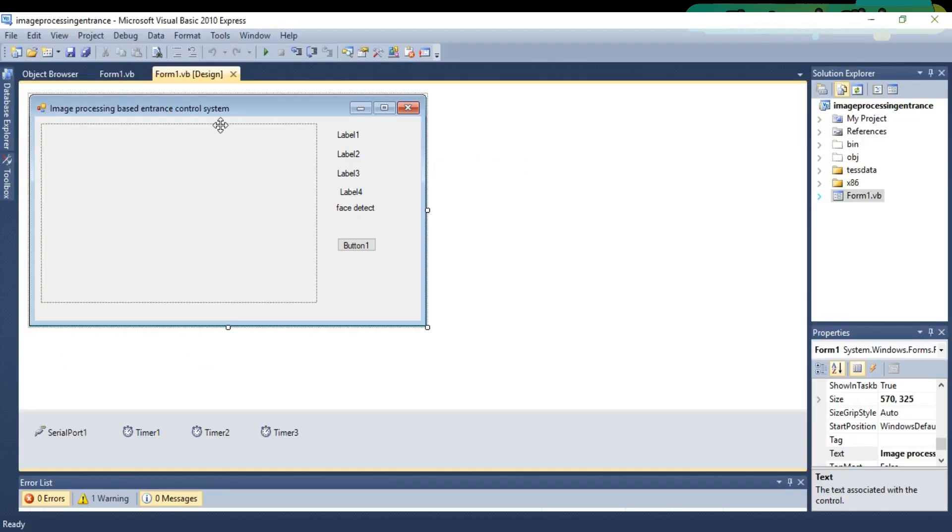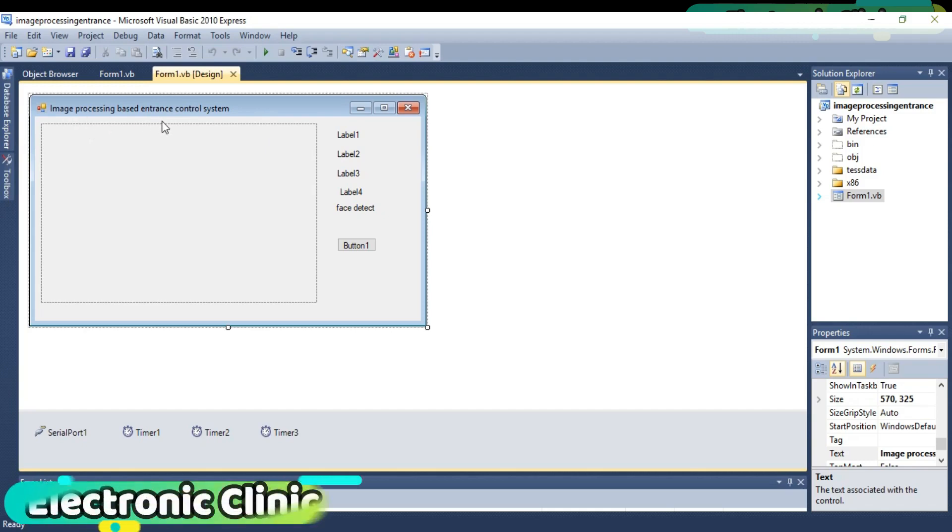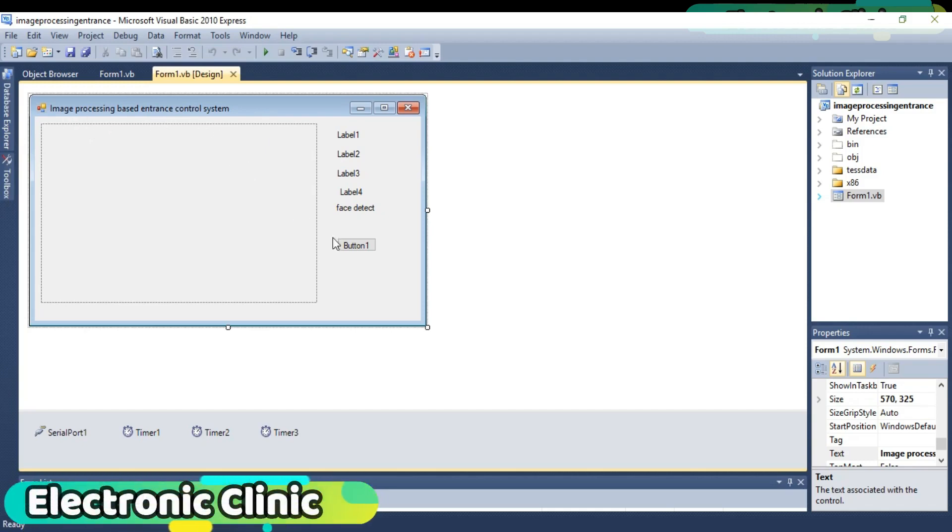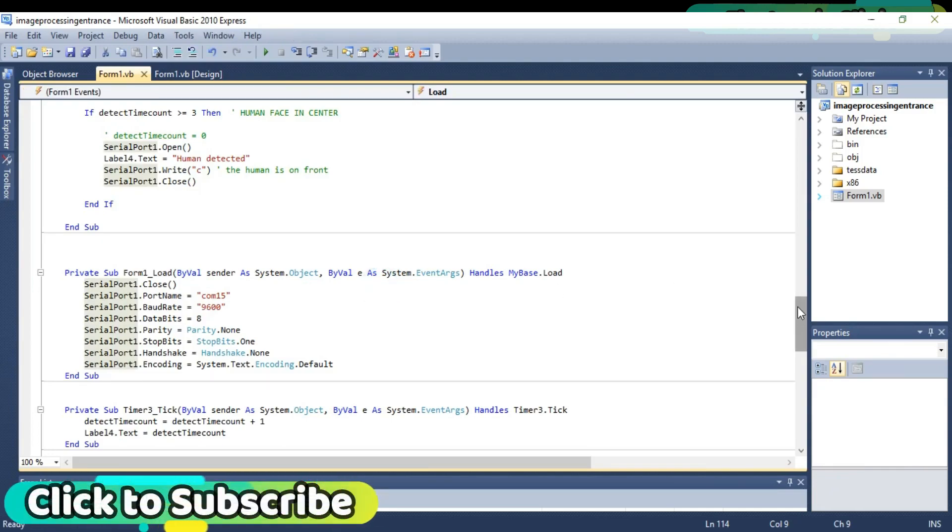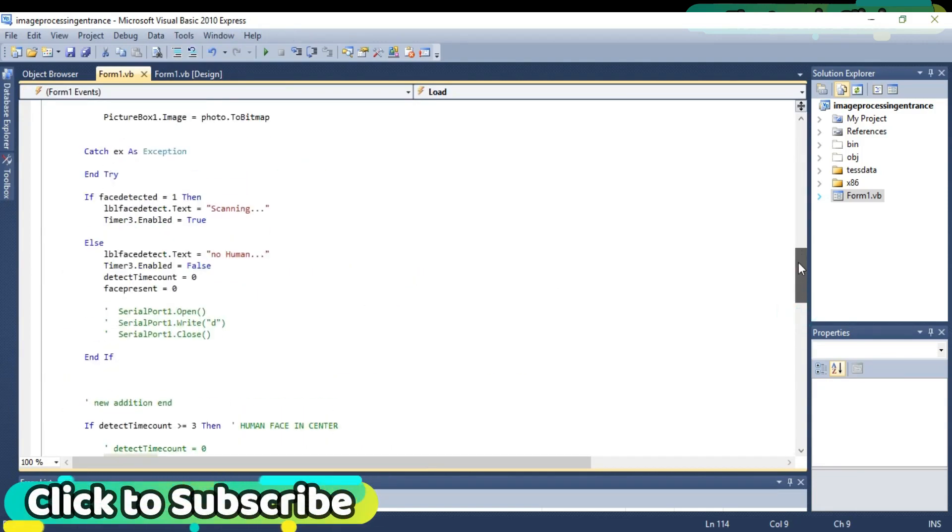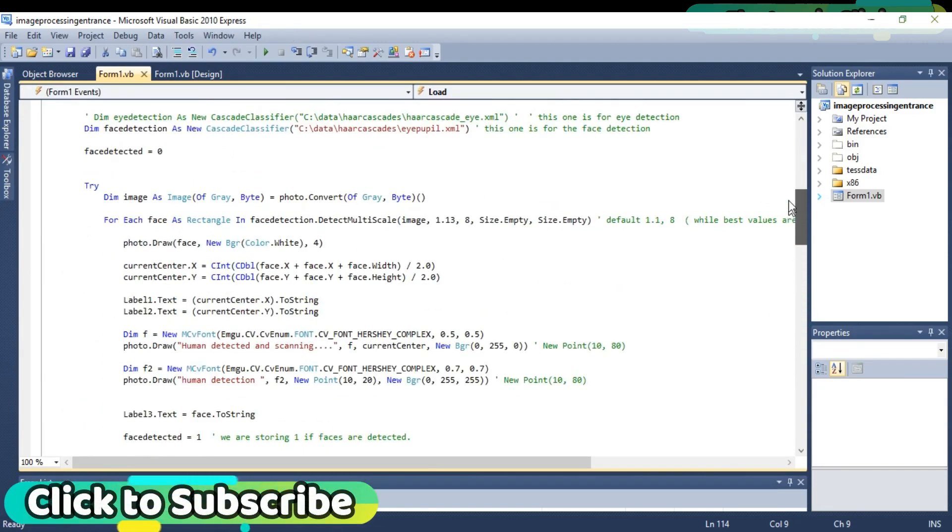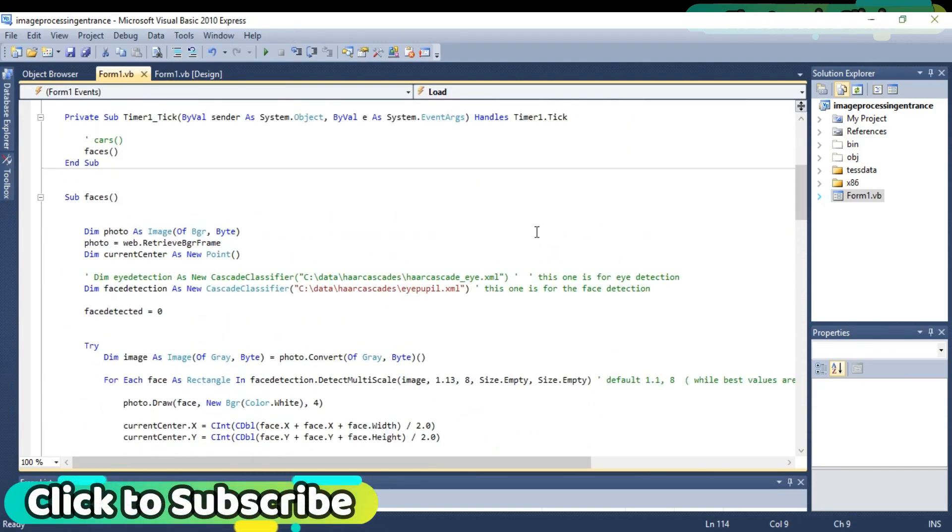This is the same application which I designed for the image processing based entrance control system. I have already explained this project in very detail. You can watch this tutorial; the link is given in the description.